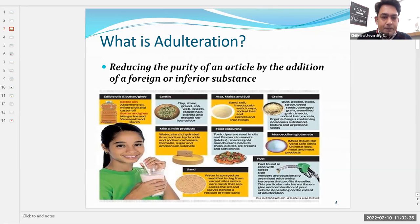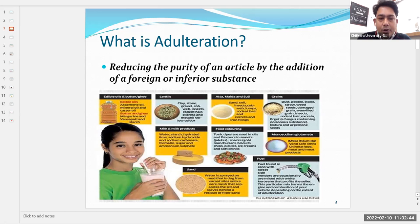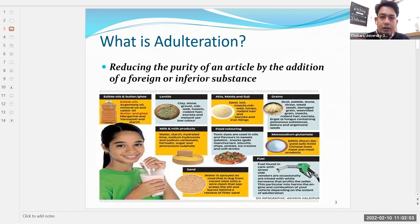On the image you can see various food items shown. The first is edible oil, butter, and ghee. In edible oil, the adulterants that could be added include argemone oil, mineral oil, and castor oil. Adulterants are additions to a particular food product that reduce its quality and may harm the human being.